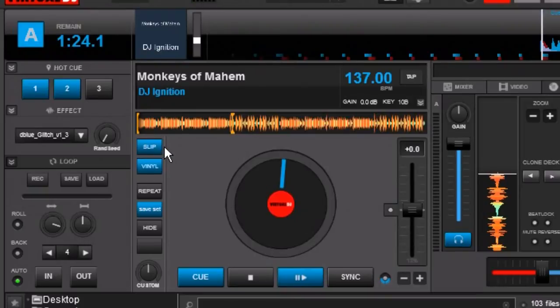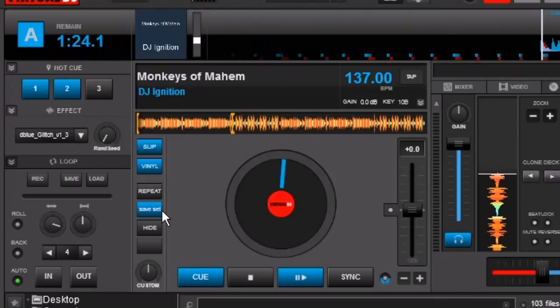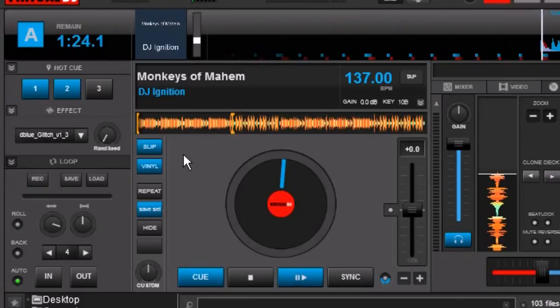Now you'll notice that this button flashes. Unlike the other buttons which just stay lit up when they're in use like vinyl mode. I have another one set down here. Now the reason that this flashes is because you do not want to stay in slip mode.